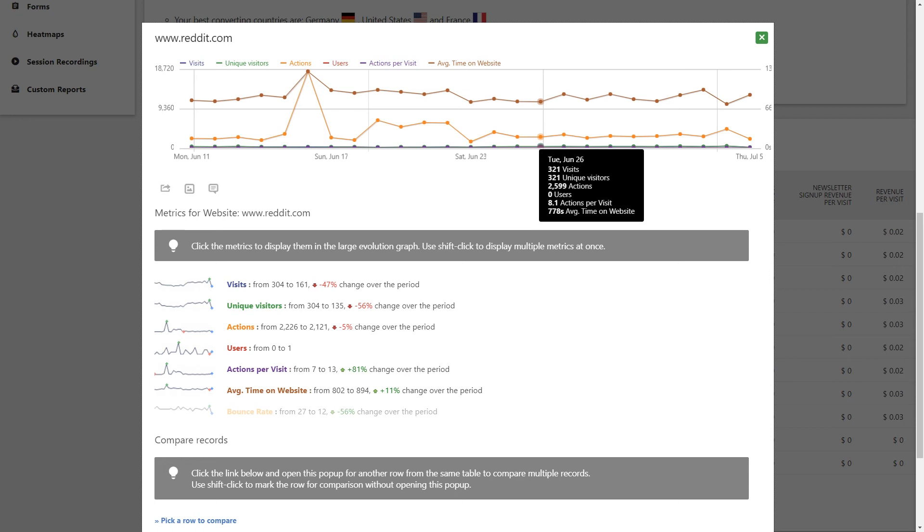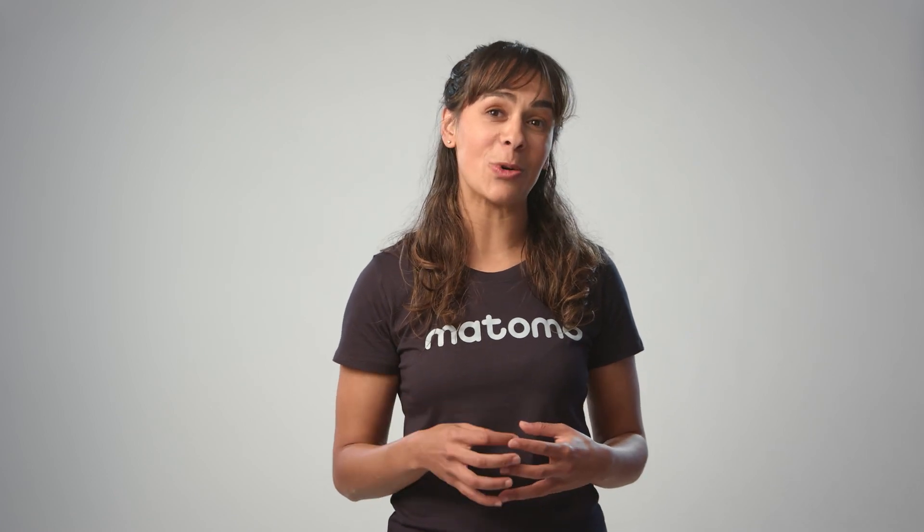Matomo's conversion rate optimisation features including funnels, A/B tests, forms, heat maps and session recordings will help you discover the user experience your visitors are having to ensure you are getting the highest possible conversion rate for your goals.